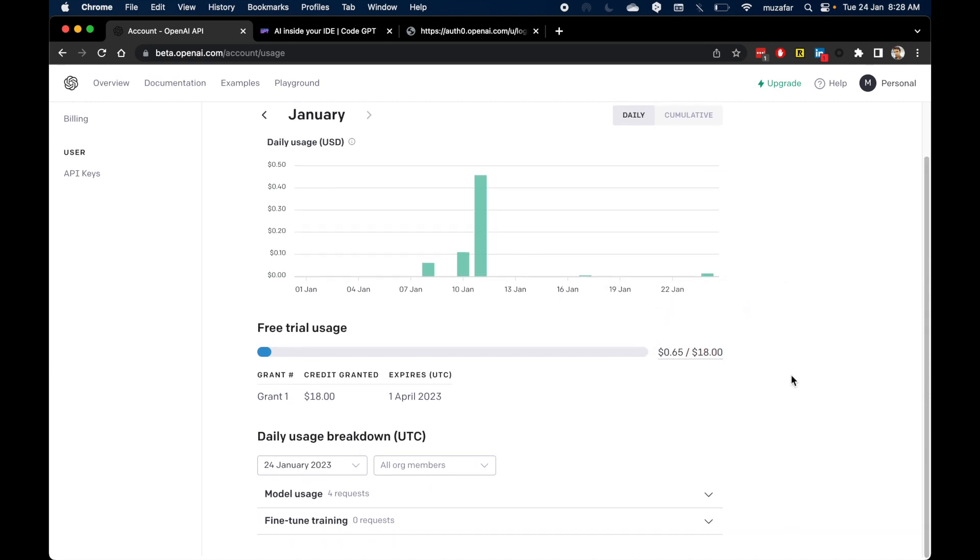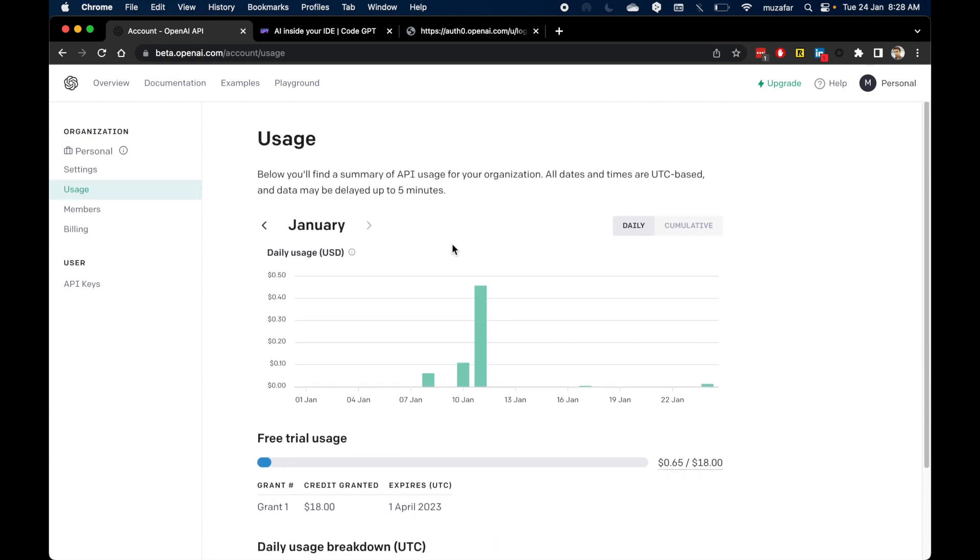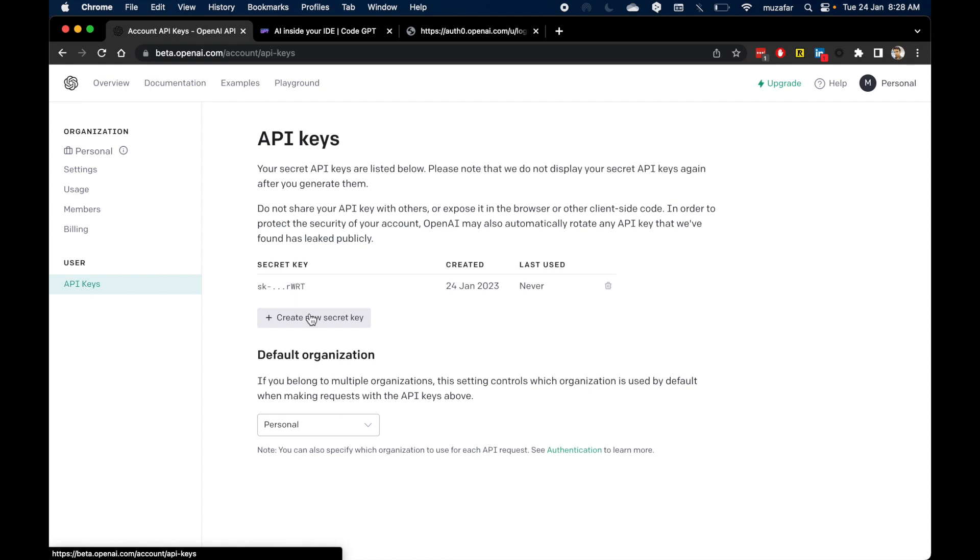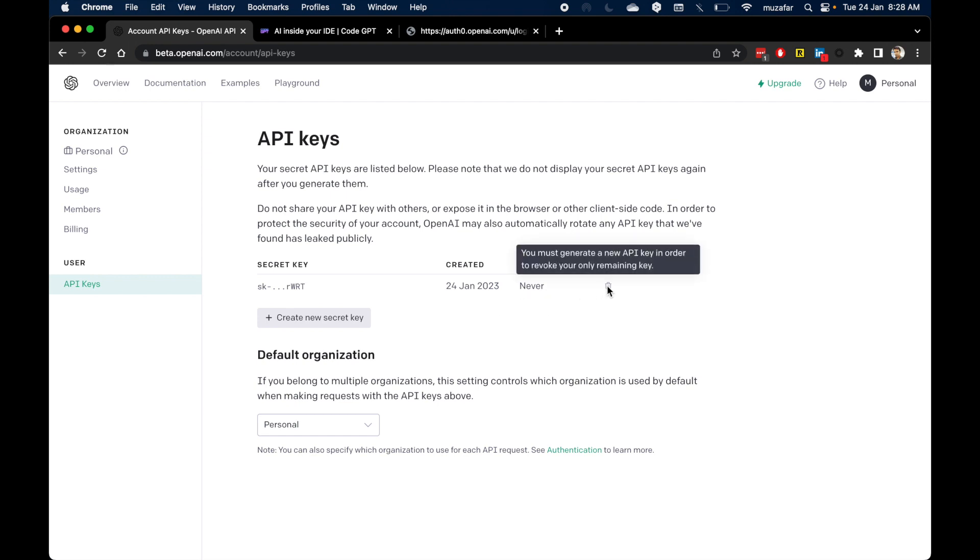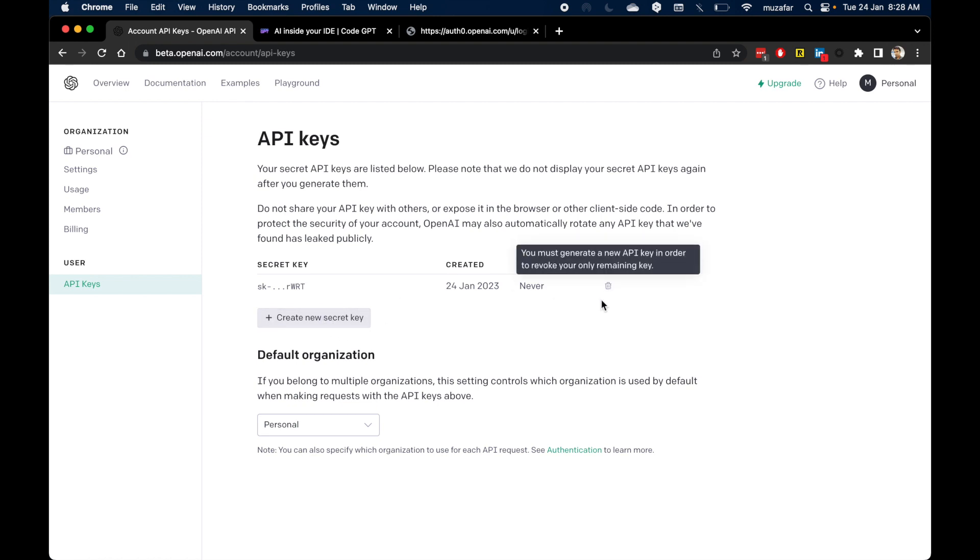So yeah, this is one option you can make use of and you can always come back to API keys and see existing keys and create new keys. And you know, if you don't use any key anymore then just revoke them from here. So if you have only one key you won't be able to revoke it. In order to revoke it you have to create another key then you can revoke the previous key.